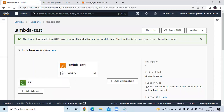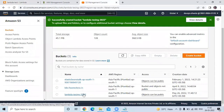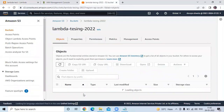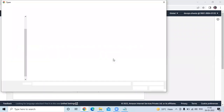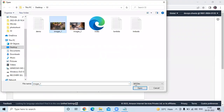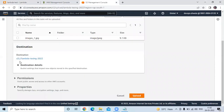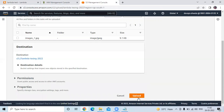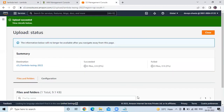Now go to your S3 bucket. We are going to upload a file. Click on add files and I will add image one. You can see the destination: Lambda testing S3, with destination details and so on. Click on upload. Successfully uploaded — upload succeeded.